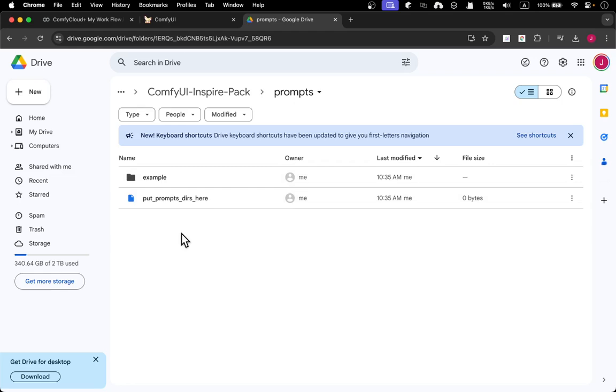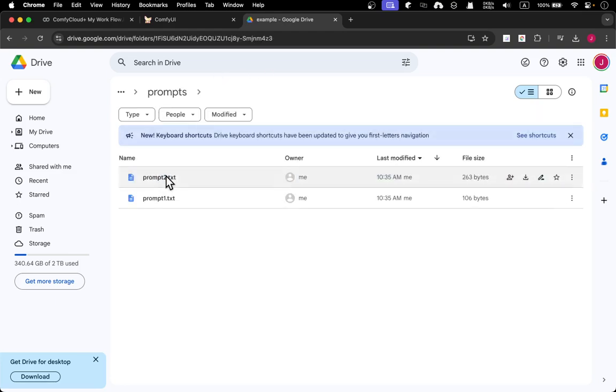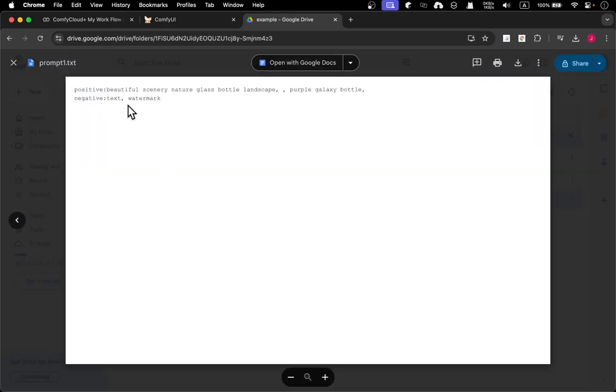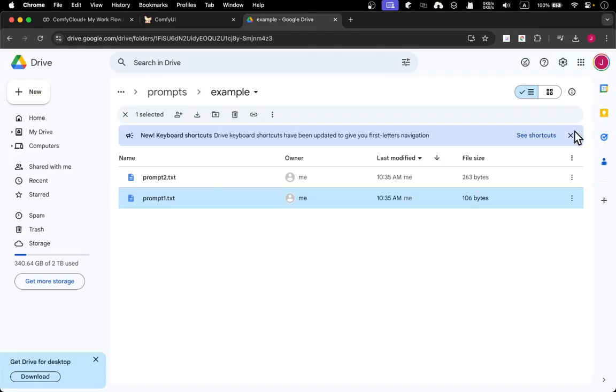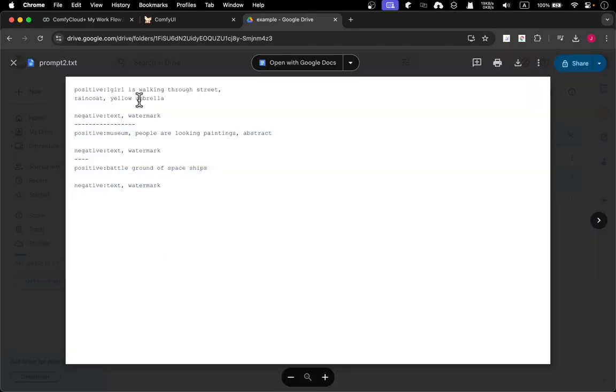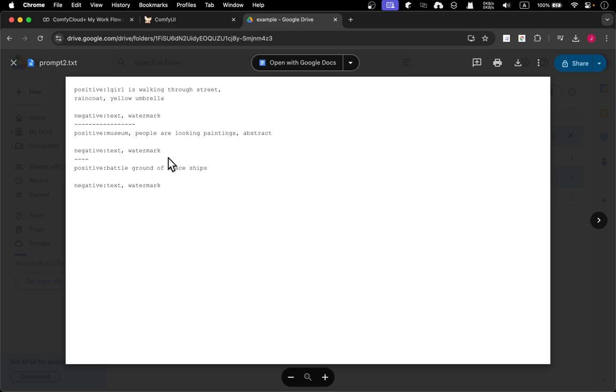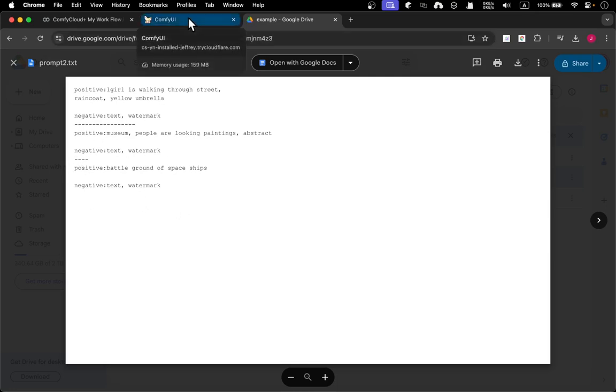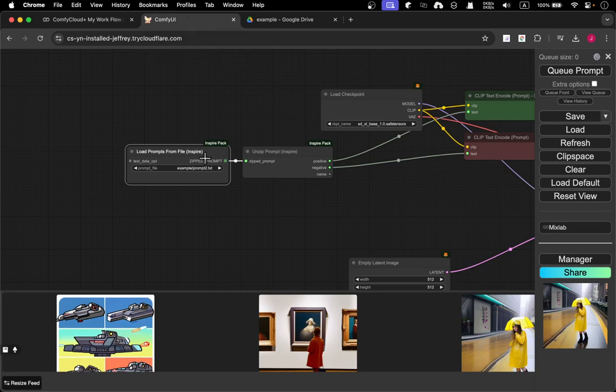Then you put your prompt directory here. For example, you got some crazy ChatGPT written batch file. Just remember you need to follow the rule like this: you have to have positive and negative. This is a single prompt, but if you got multiple prompts you need to separate by hyphen. The first prompt, the second prompt, third prompt.